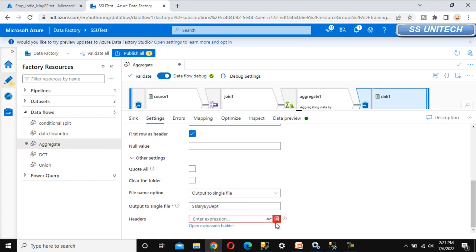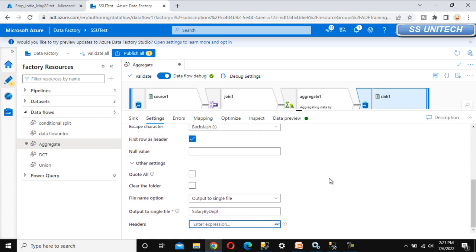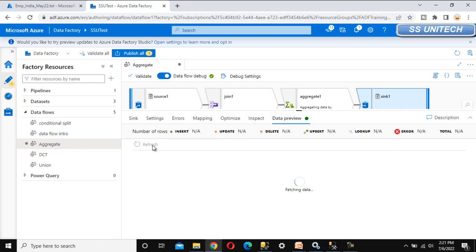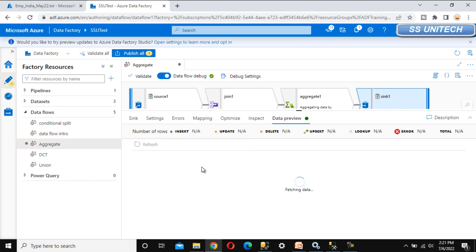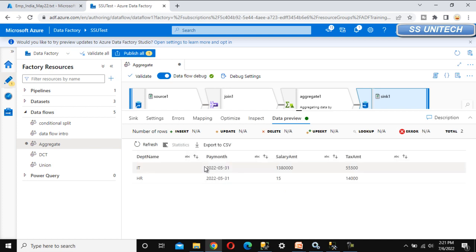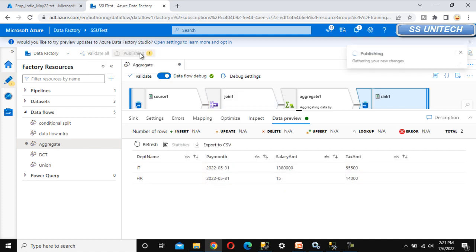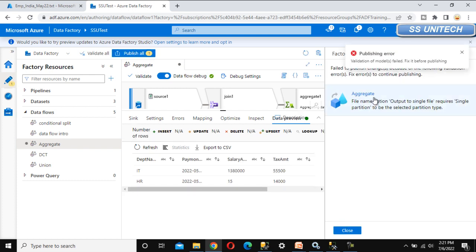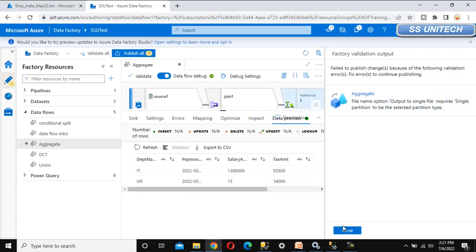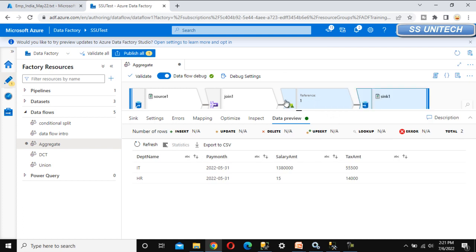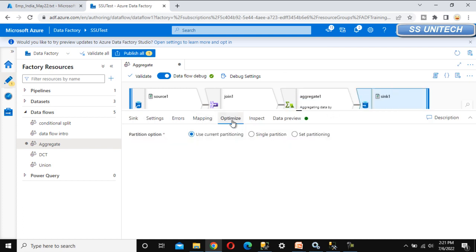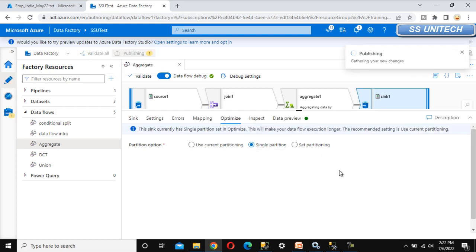Now go under the data preview and refresh to check — this should show the data we saw in the aggregate. Now we can publish. Go to the sink again, under optimize, set the partition option to single partition. Let's publish this — it will be published.